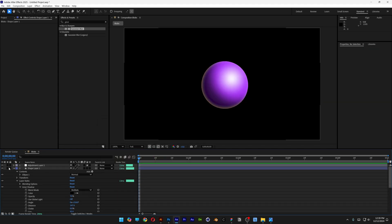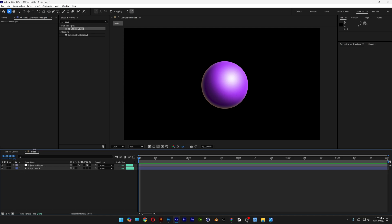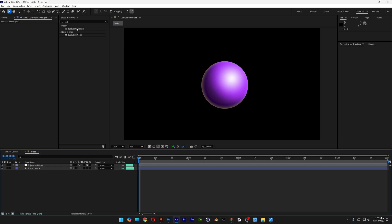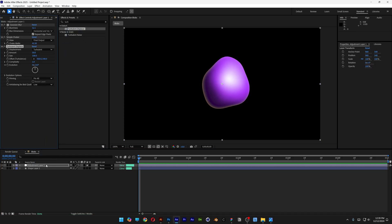I'm going to scroll up, collapse the layer. Now I'm going to go to the effects and presets. Type in turbulent displacement. I'm going to drag and drop the turbulent displacement on the adjustment layer.